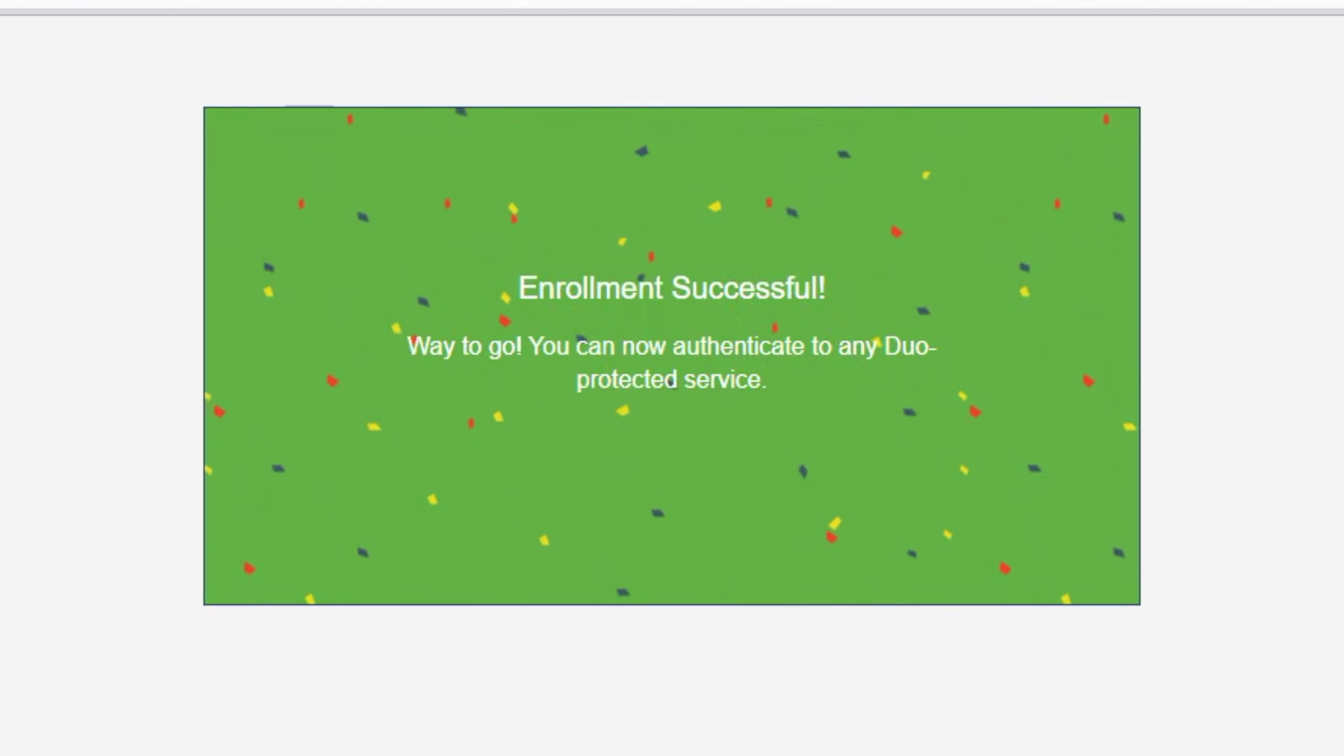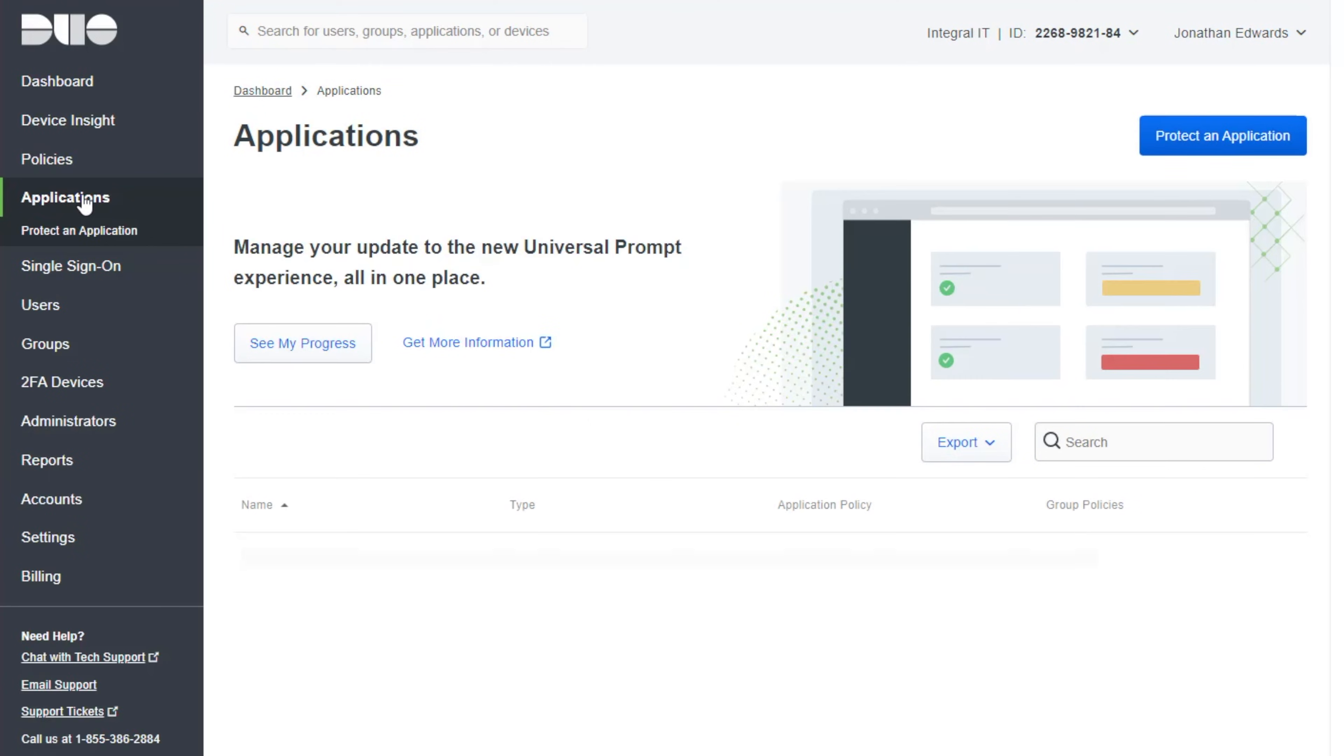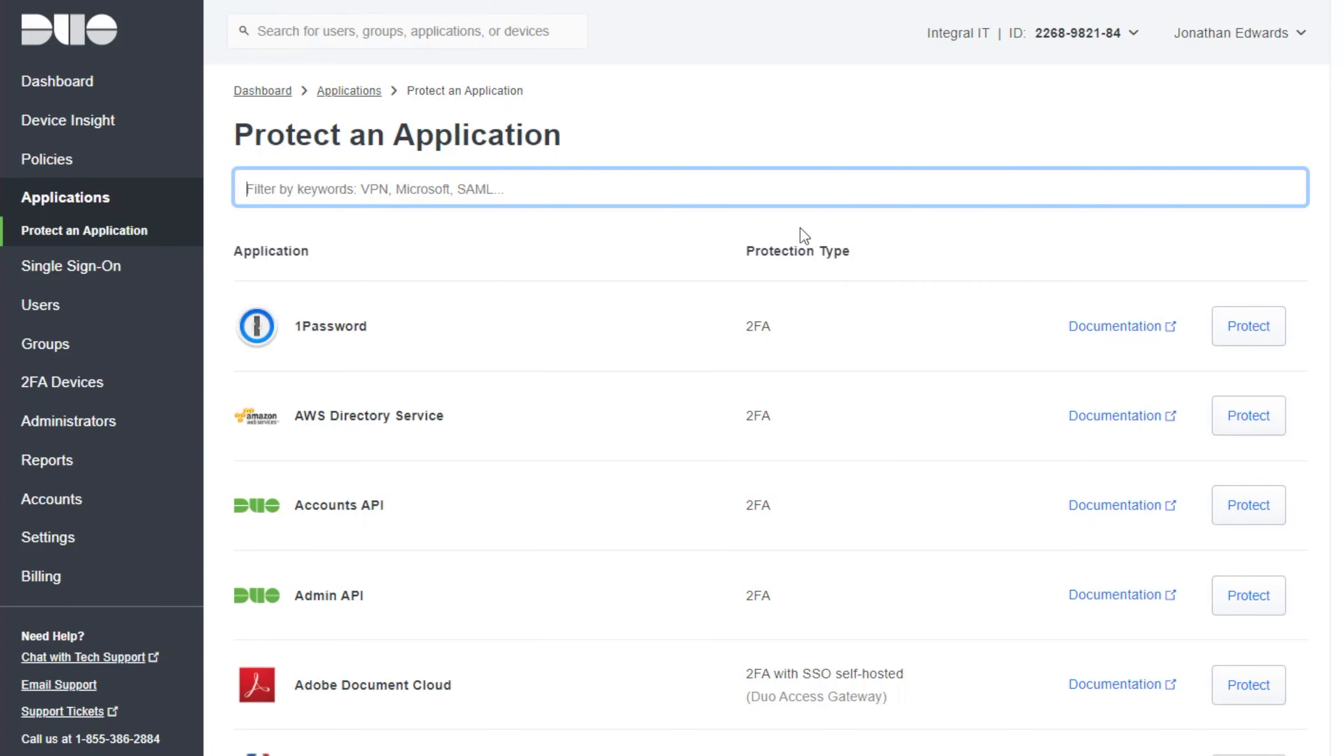So I can close that. So the next thing I want to do is protect an application. So I click on applications. The Windows logon is known as an application. And then I click on protect an application.